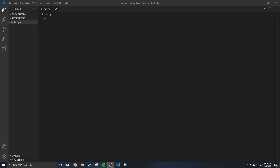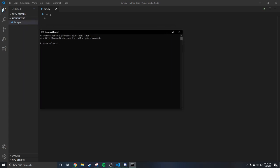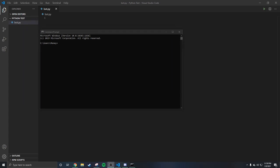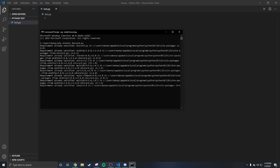First thing first, open up your command prompt. You have to install discord.py — make sure you install that in your command prompt. It's very important. Make sure it's installed.